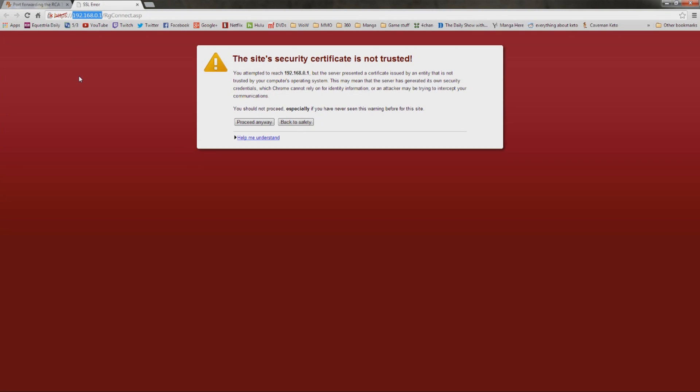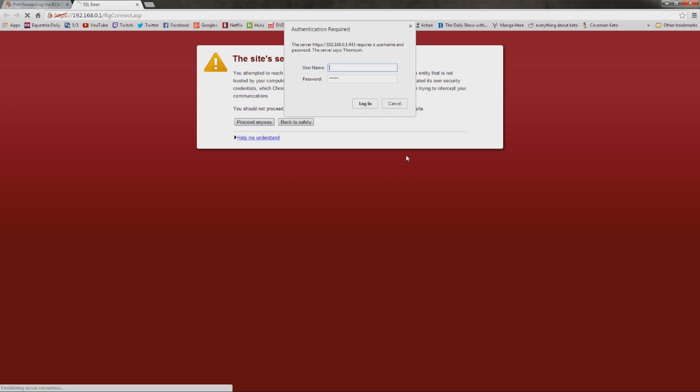For mine, it's 192.168.0.1. If you get a window like this where it's telling you that it doesn't know what it is, doesn't trust the security certificate, just don't even worry about it. This is the browser basically telling you that it cannot identify what you're going into. So it's going to warn you. We're just going to go ahead and ignore the warning.